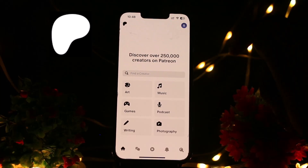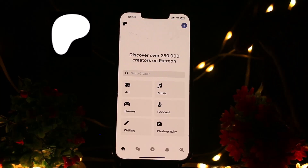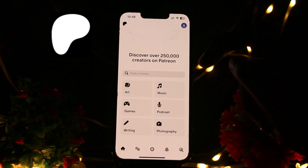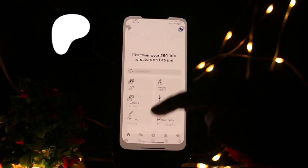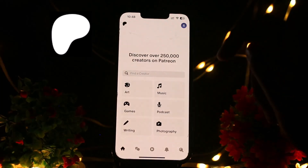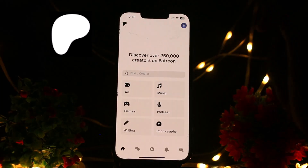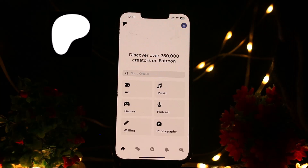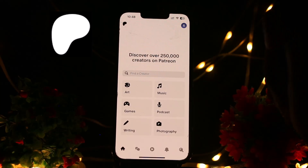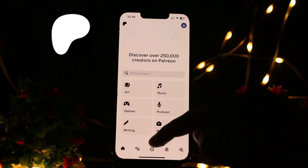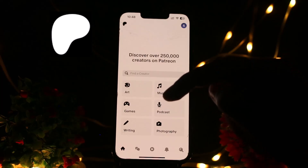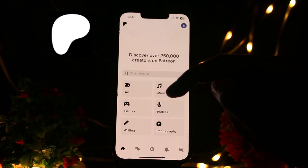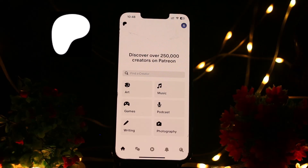If the creator has enabled the download option, you will see a download button or a link for the video. You just need to click the download button or save it to your device. If the creator has not enabled the download option, you will not be able to download the video directly. In that case, you can use third-party apps, or access the video by watching it within the Patreon platform.